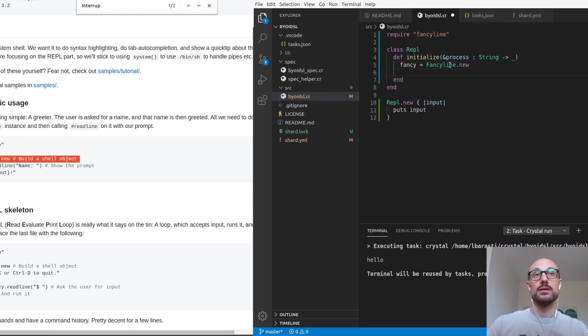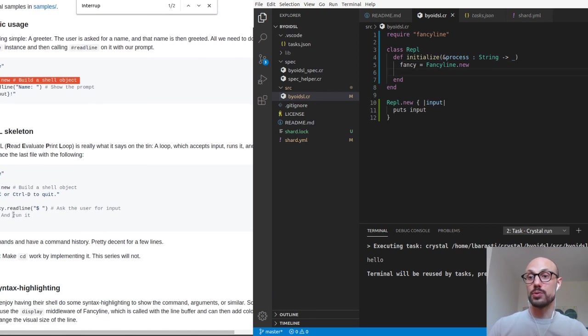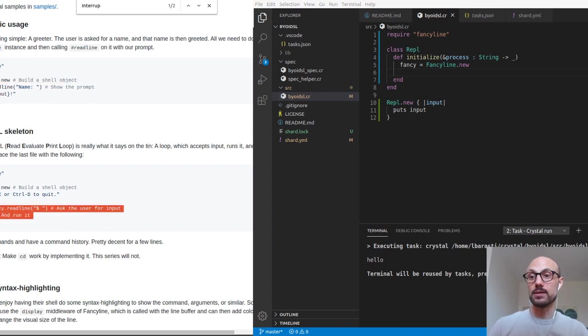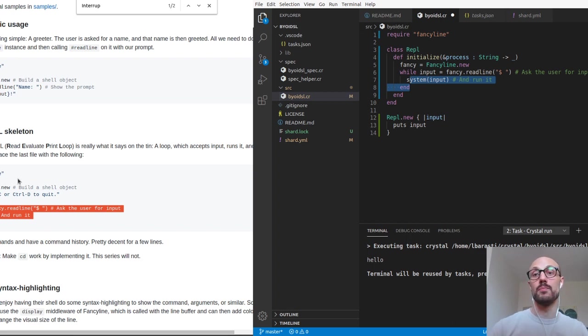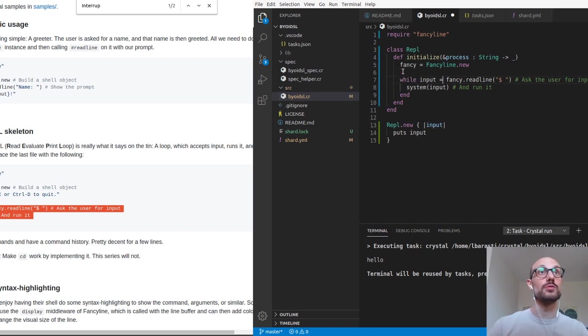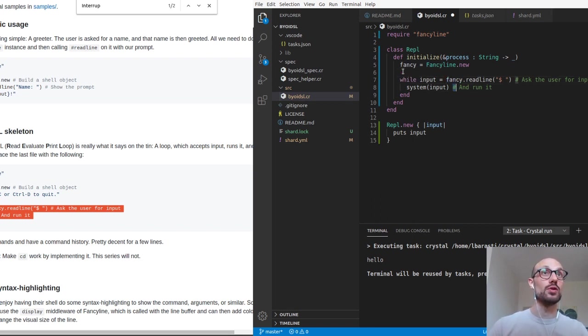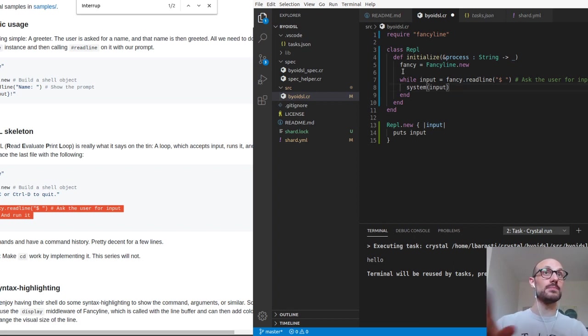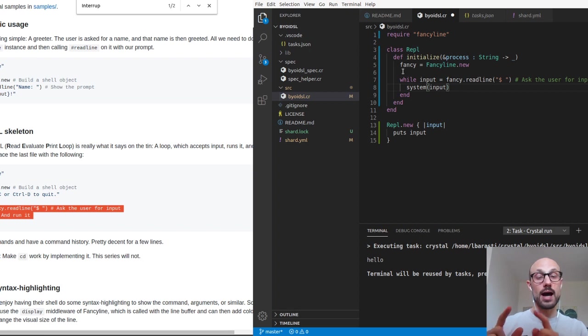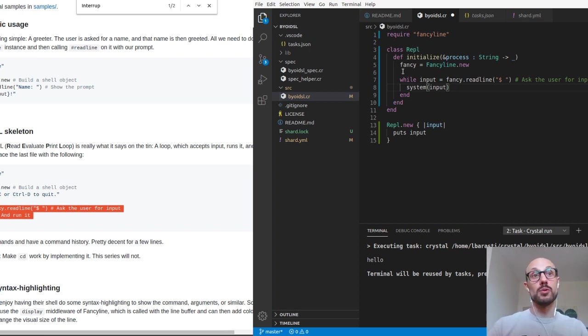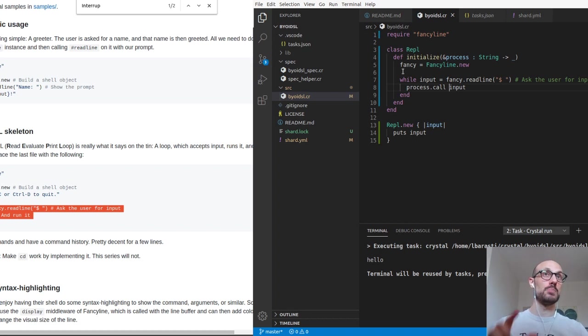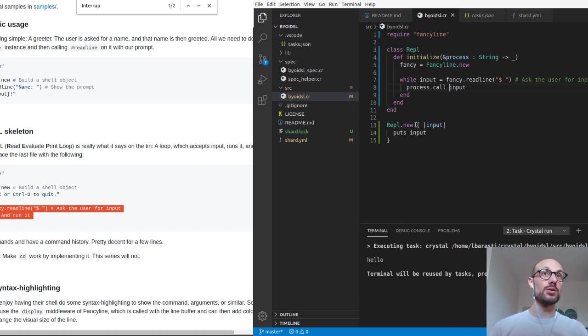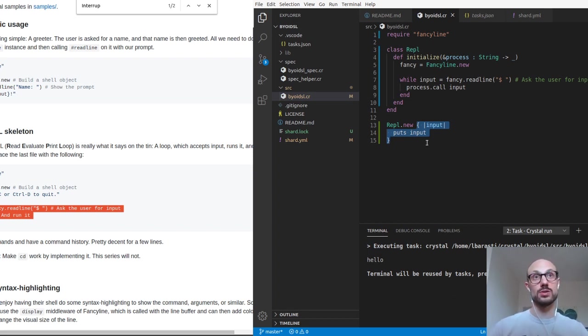Now that we have a fancy line object, we can read the user input and do something whenever we read it. You can see that going through the steps on the README, we can see a very neat while loop that reads the input from fancy and then run some sort of instruction based on the input. In this case, system input will run the input as an operating system command. This is not what we want. What we want is to make this quite general purpose. So what we'll do is we'll run process.call input, meaning we'll take the input and just pass it to the block we give to the constructor at initialization time.